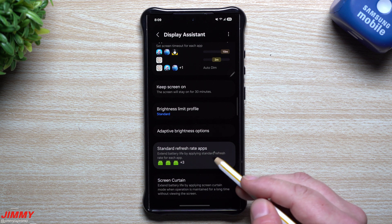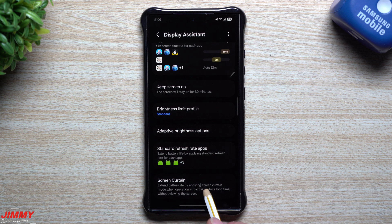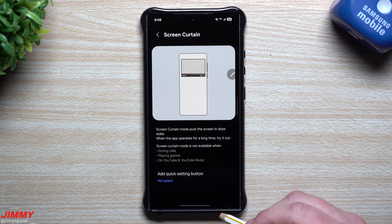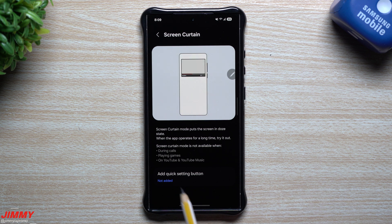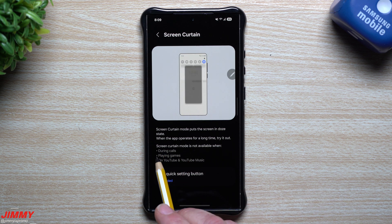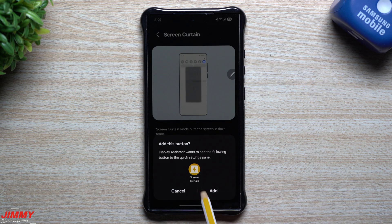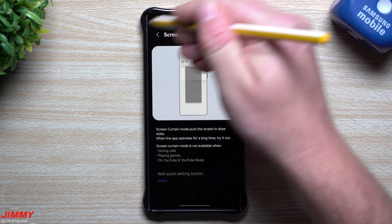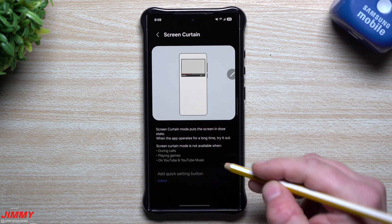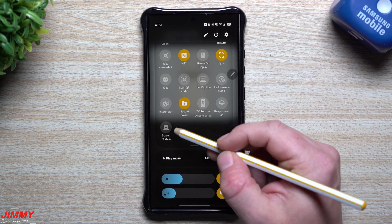Next up after the standard refresh rate settings you have Screen Curtain. Screen Curtain is something I've already had on my phone, but now if you don't have it, it's a simple way to turn it on via a quick settings icon. Screen curtain mode puts the screen in a Doze state when an app operates for a long time. Note it doesn't work during phone calls, games, YouTube, or YouTube Music. You can add the quick settings button right here — once added, pull down quick settings and you'll see Screen Curtain right there.